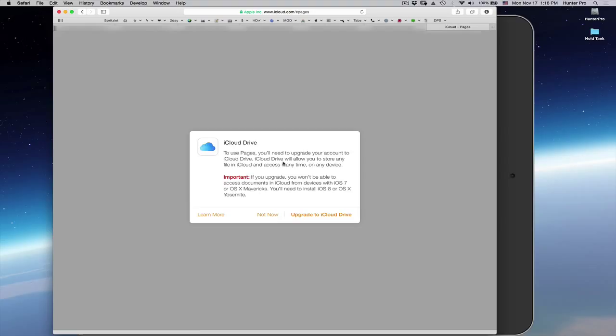Well, I don't want to upgrade my account. I want to get to my files. But as you see, my files are nowhere to be seen. I know that I have at least 25 files on iCloud.com in the Pages app.